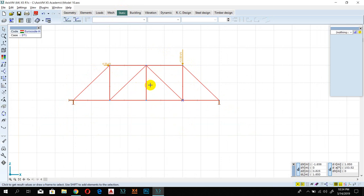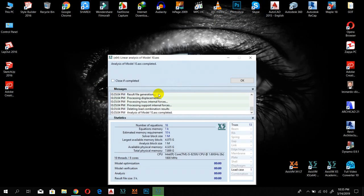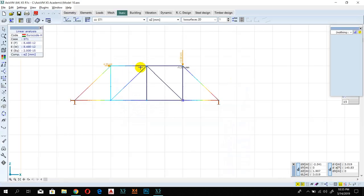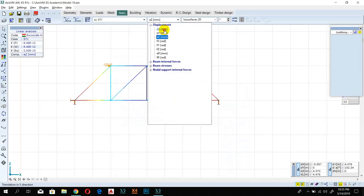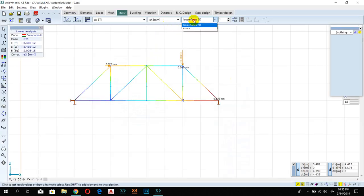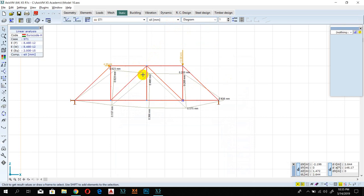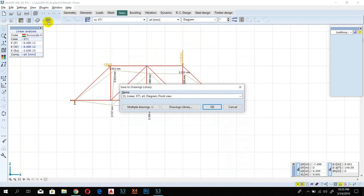Click on Linear Analysis. It runs and you can see everything — the horizontal displacement and all results. Go to Diagram to view them. This is how you create your truss system. You can also create a report. Click here to take a screenshot of your truss.